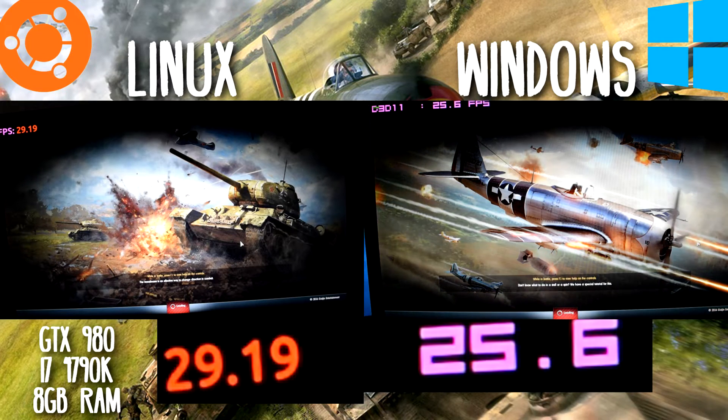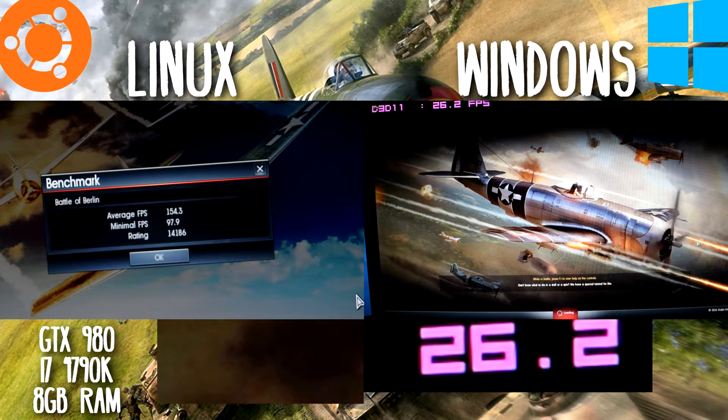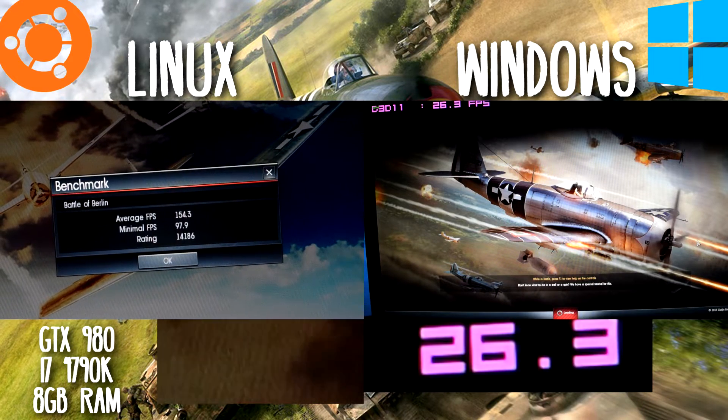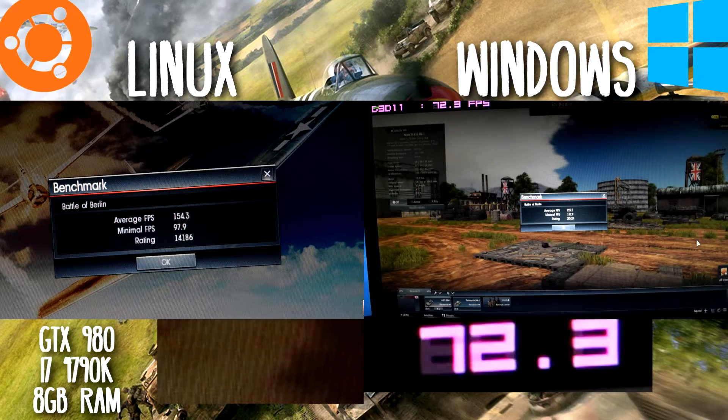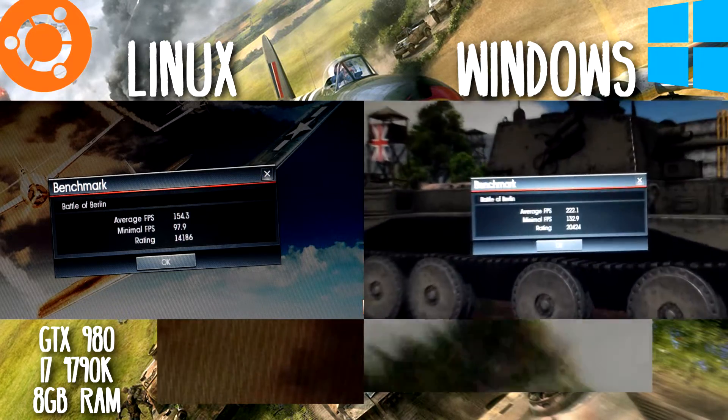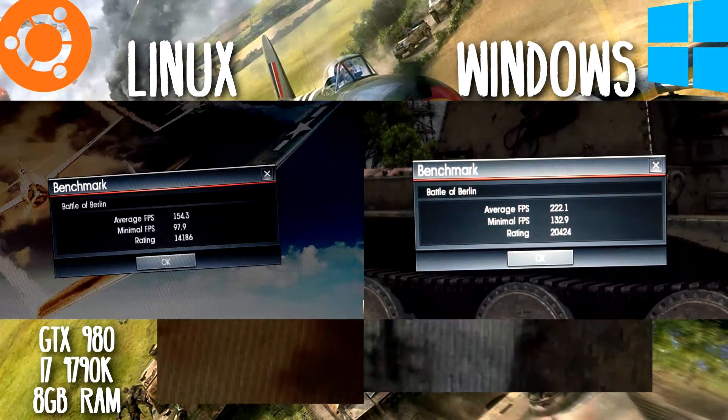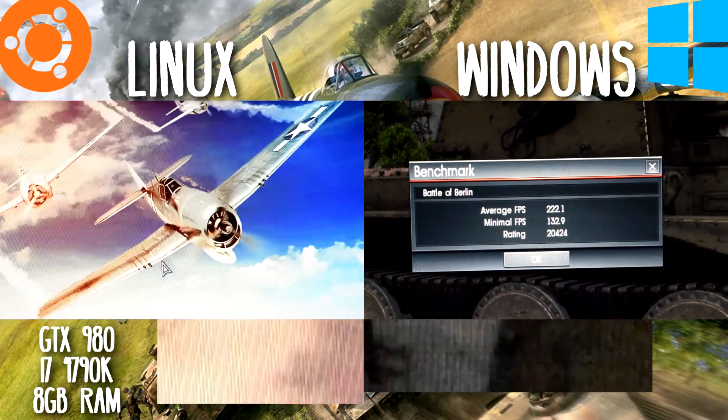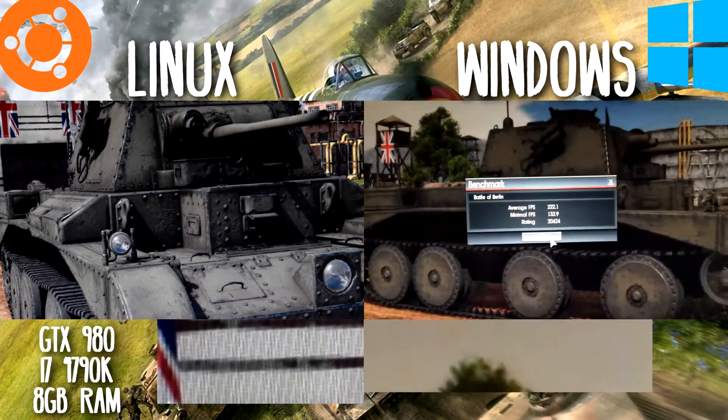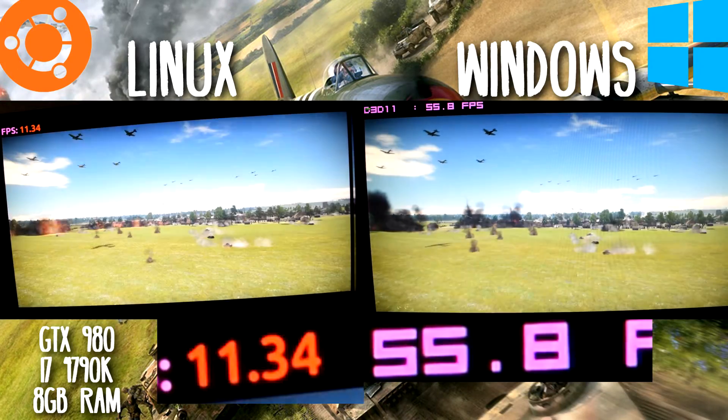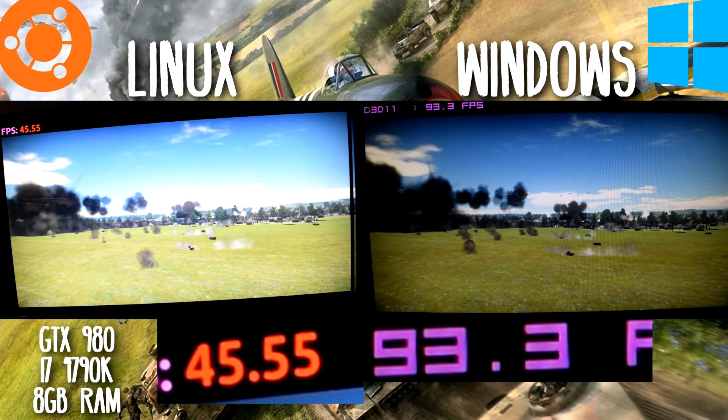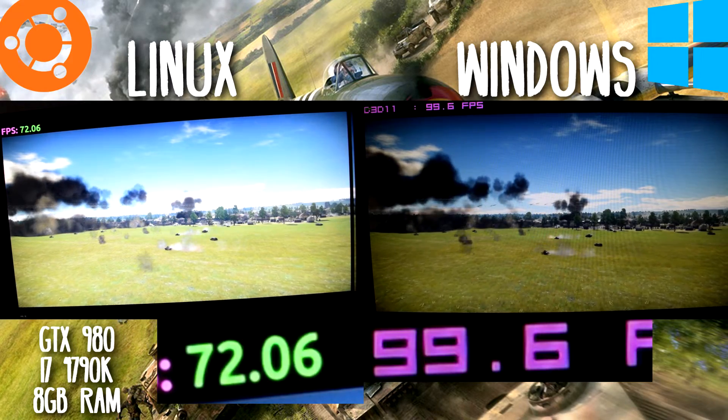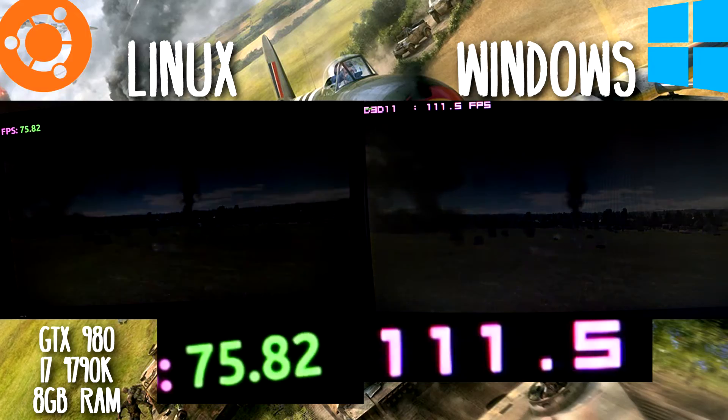The average FPS on Linux is 154 and on Windows, which for some reason I wasn't showing - great editing there Jake - is 222, which is a massive difference to be honest. That's about 70 FPS difference, which is quite a big difference. But like I said, anything over 60 FPS for anyone else is good because you can lower the settings.